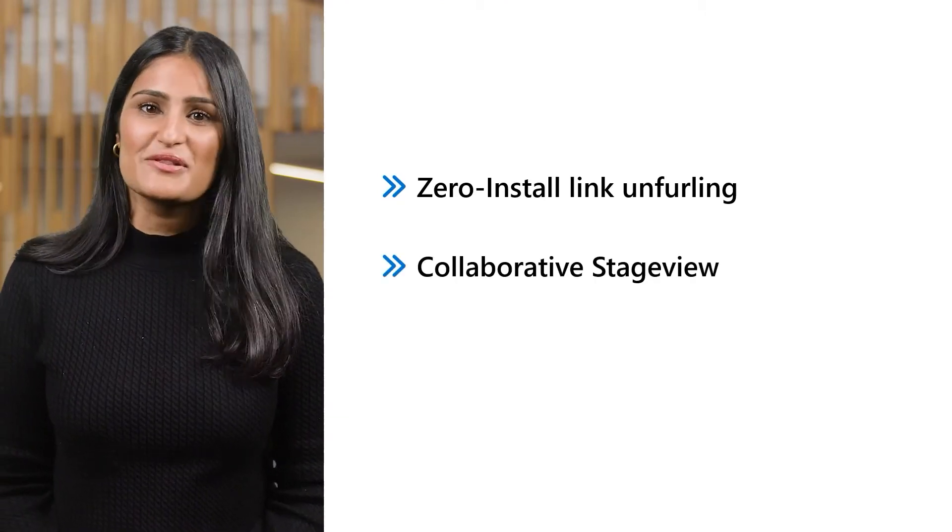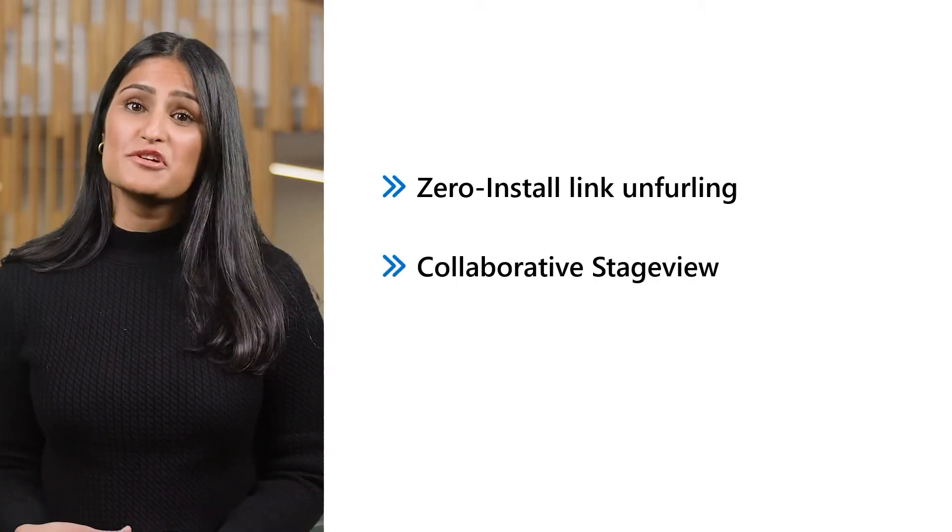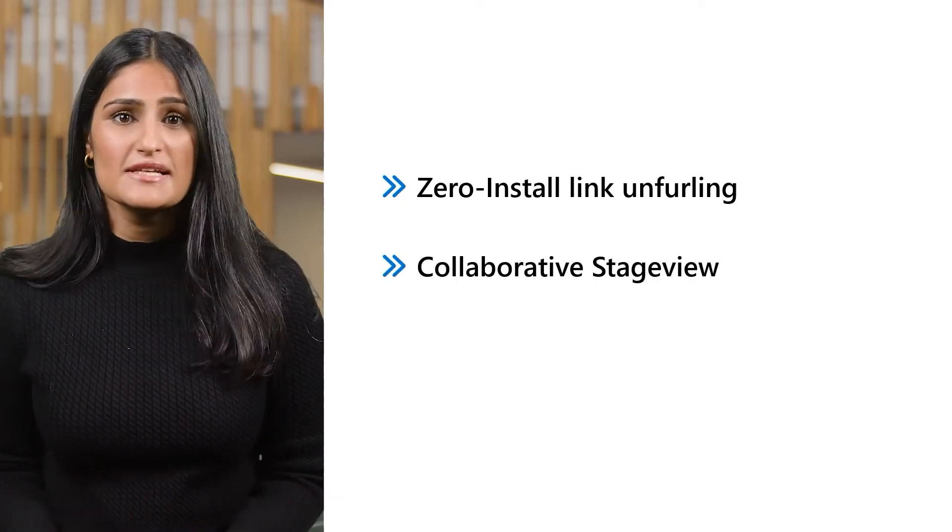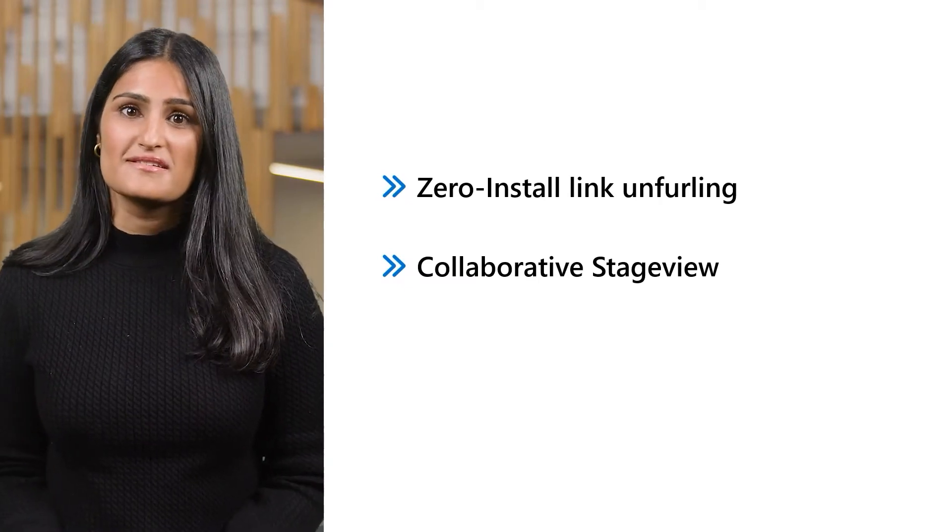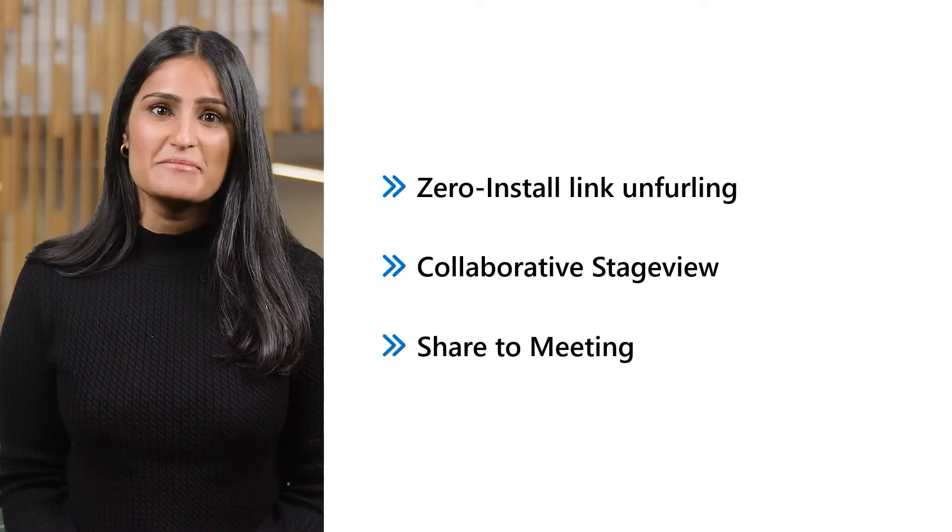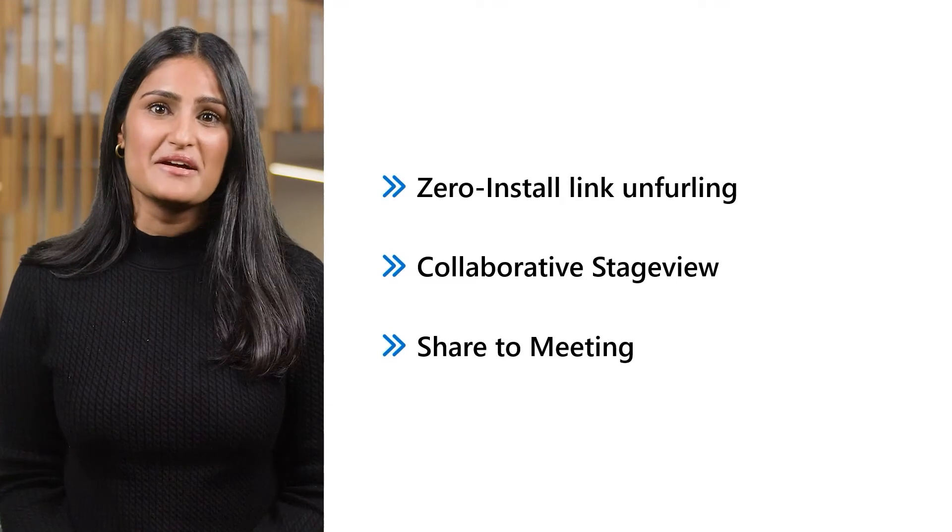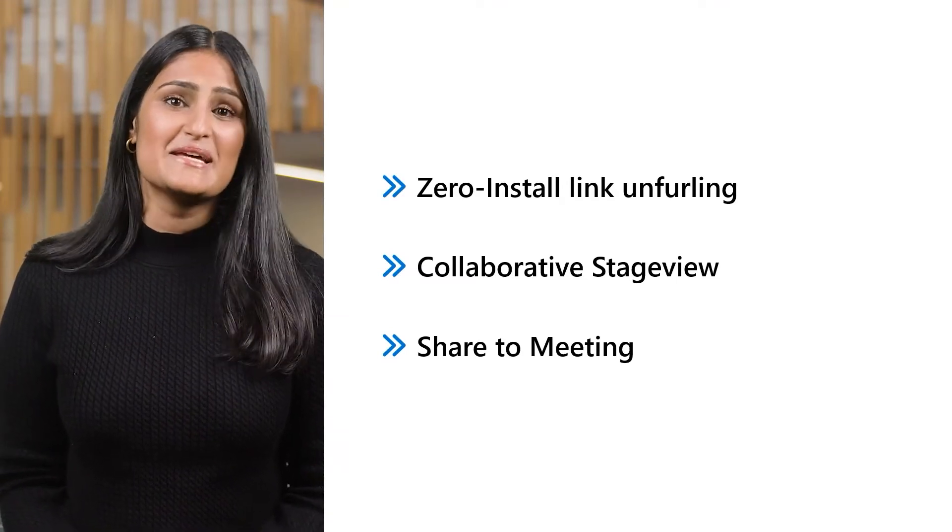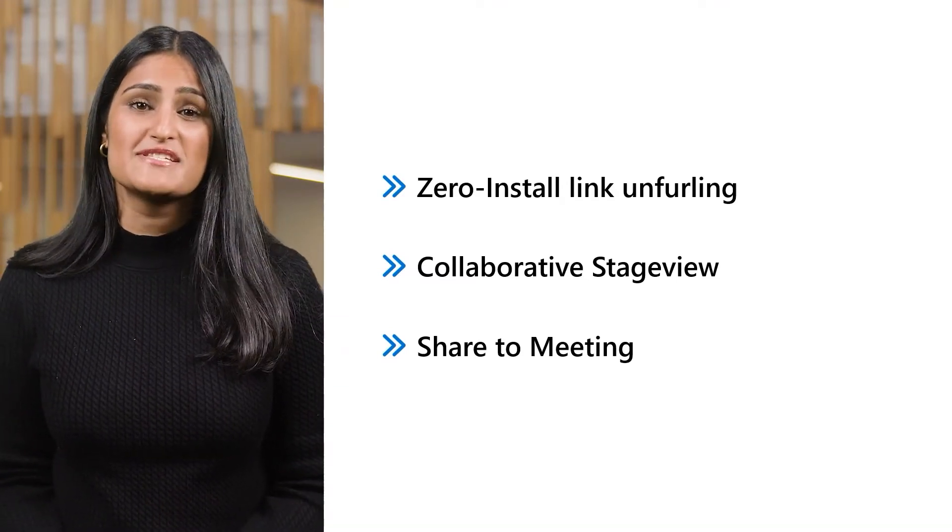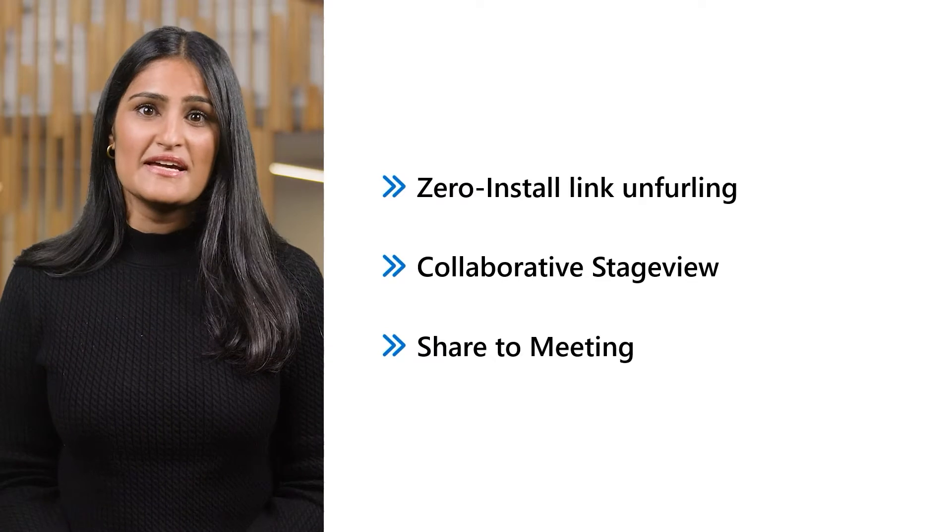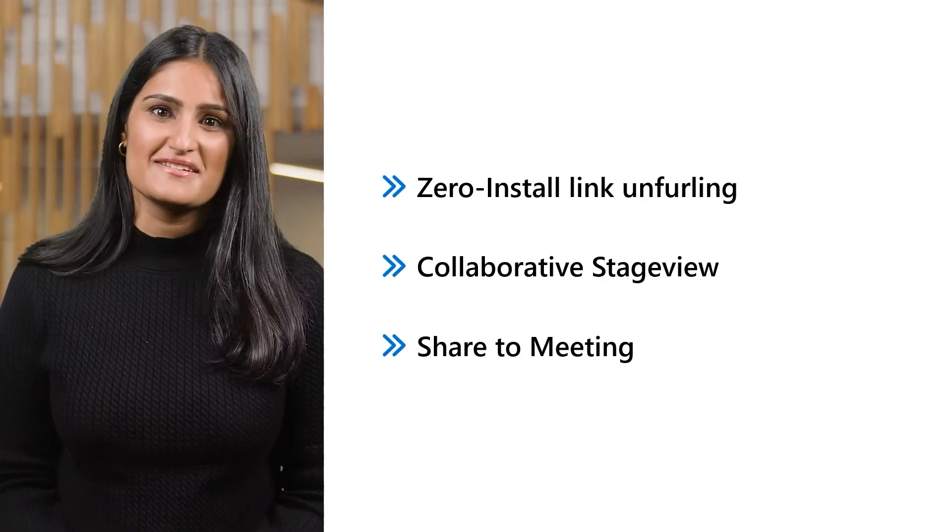Then there's Collaborative Stage View, which lets your users immediately start interacting with shared content without leaving Teams. And finally, shared meeting, which enables the spontaneous creation of a Teams meeting in which to quickly share your app's content.